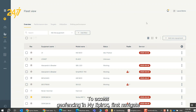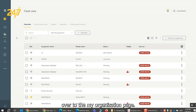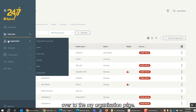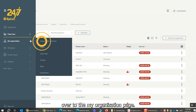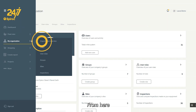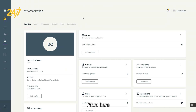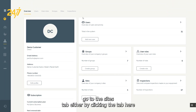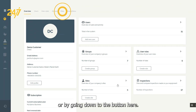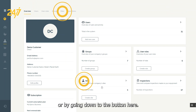To access Geofencing in MyEpiRoc, first navigate over to the MyOrganization page. From here, go to the Sites tab either by clicking the tab here or by going down to the button here.